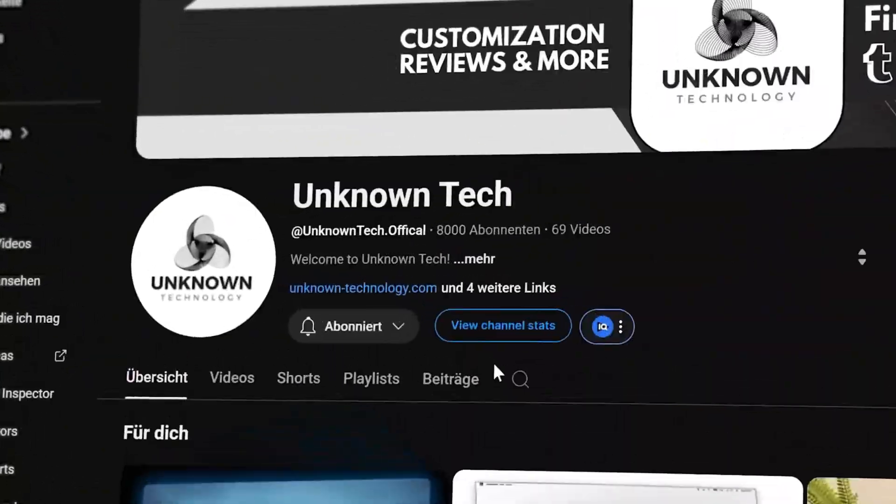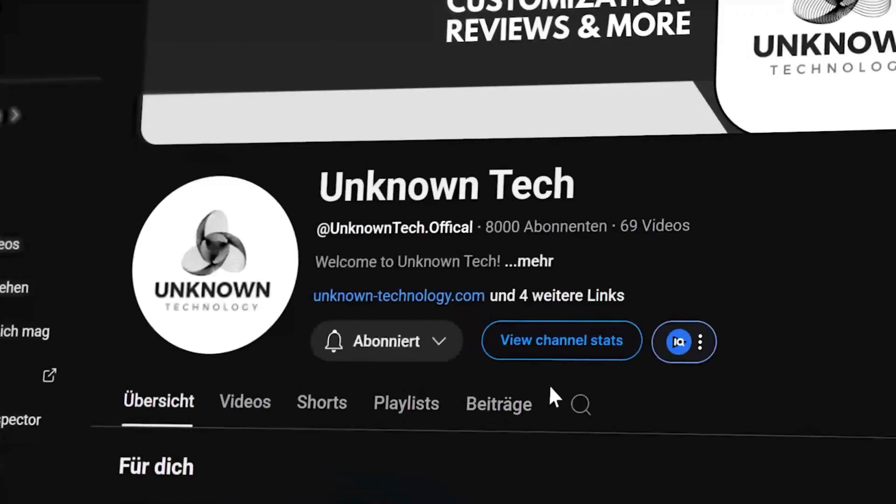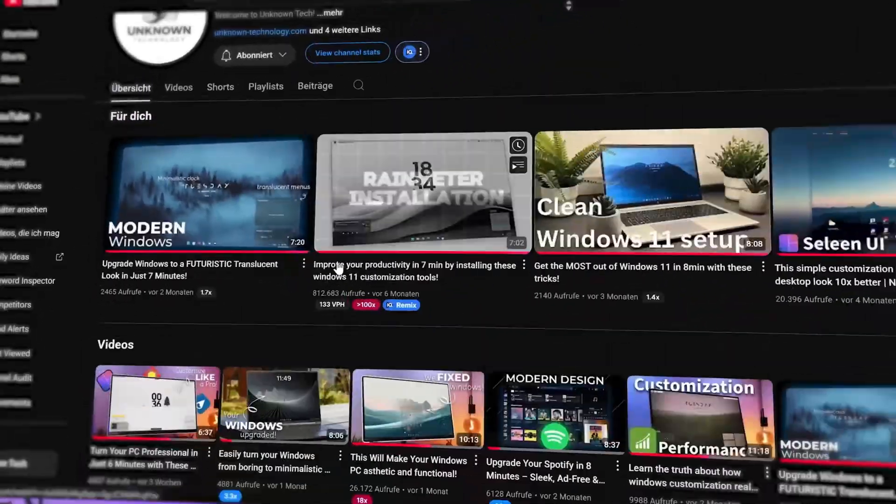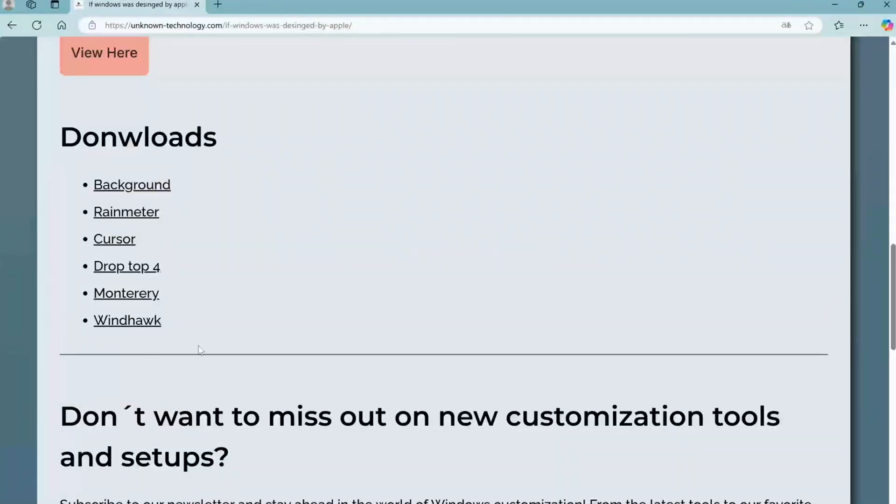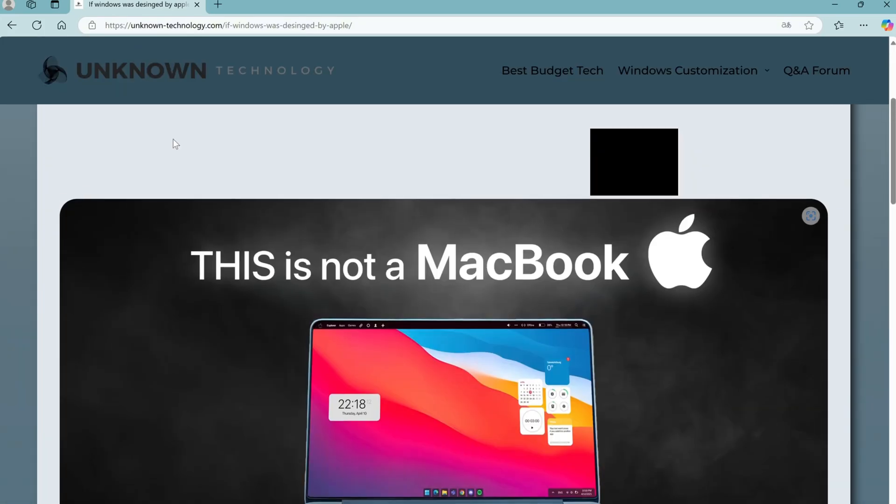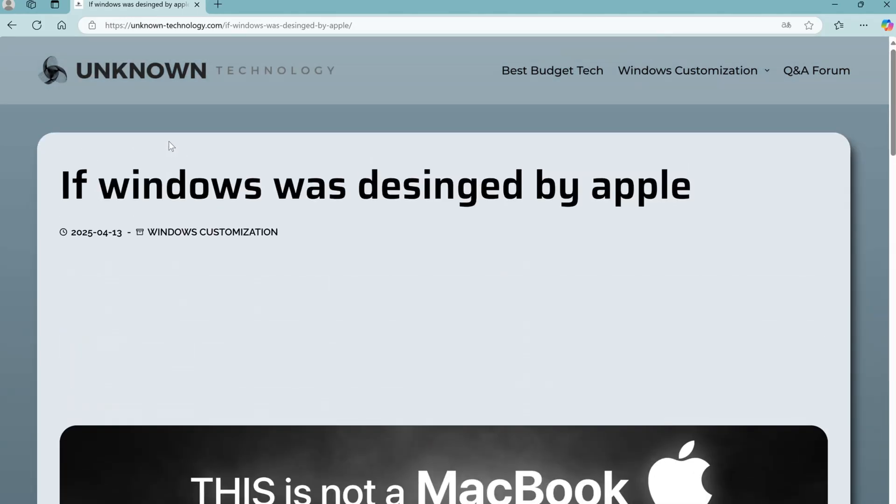By the way, we're Unknown Tech, and we've covered tons of content like this, so you're in good hands. All of the links in this video are in the description, but if you want a place where they are all organized in one place, please go check out our website, link is in the description. Alright, let's dive in.